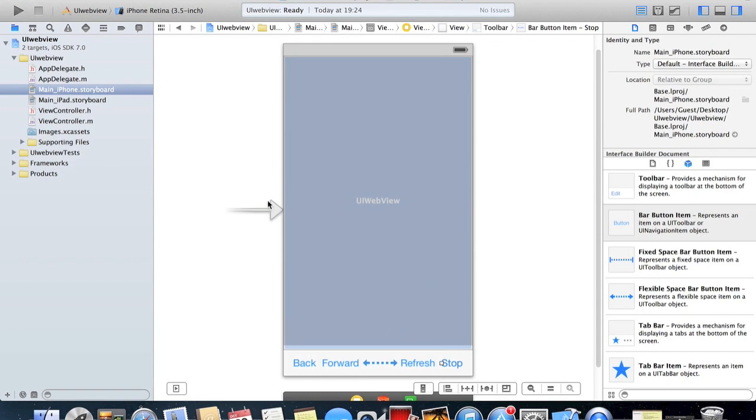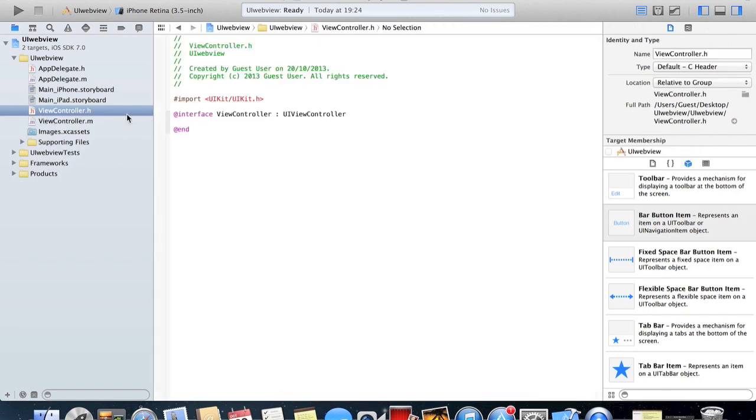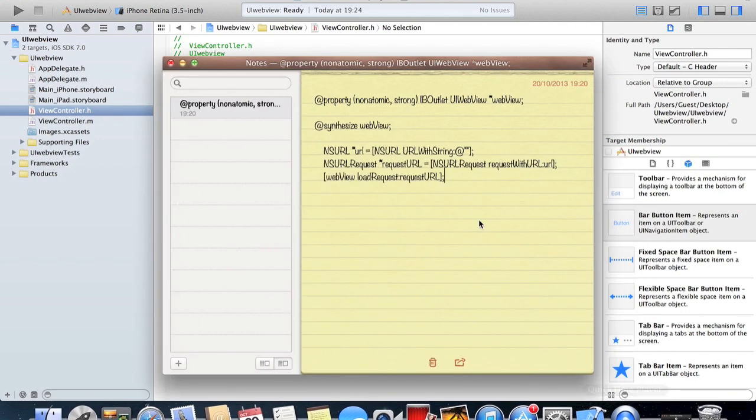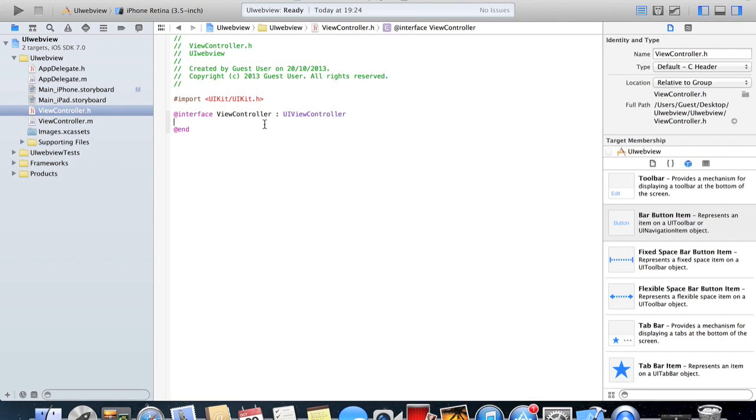Now we've got that sorted, we're gonna go over to our view controller dot H. This does work if you import a new view controller file, a new header and implementation file, you can do it in there as well. But we're just gonna stick to the ones that are here already. So we're gonna just copy paste a little bit of code, which is going to be this one. And I'll put this in the description. So there you go, that's all we needed there.